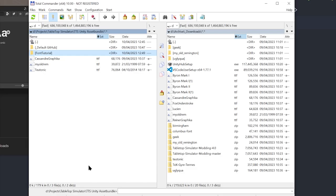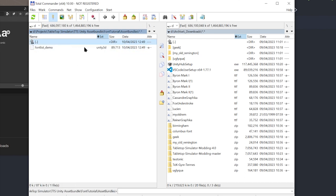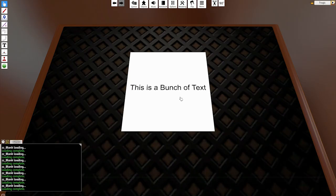So now I come into my Project Folder. There's a new folder called Asset Bundles, and in there is fontlist_demo.unity3d. So that's all well and good. Now let's go into Tabletop Simulator.